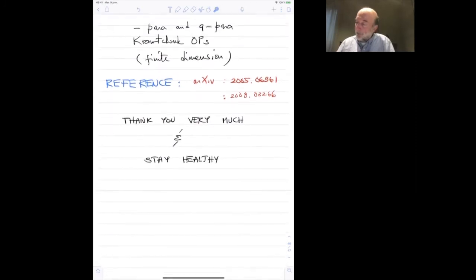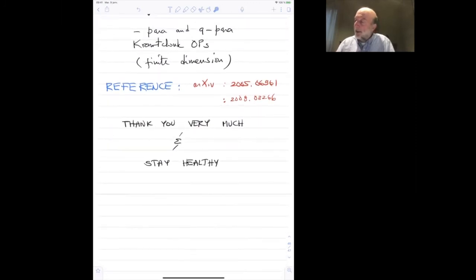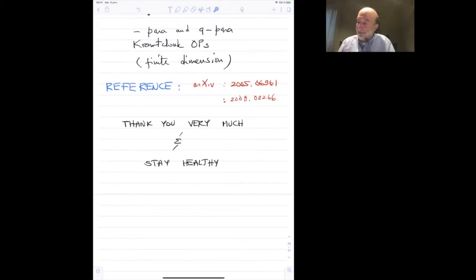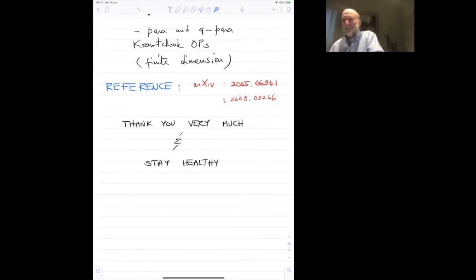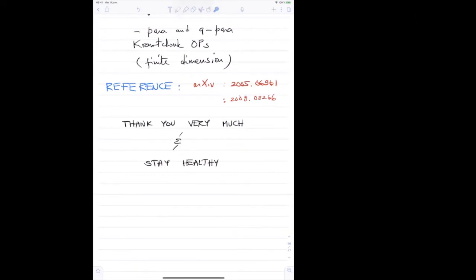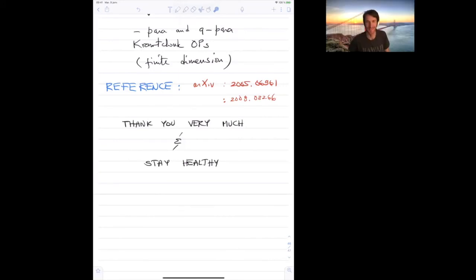On that, I will thank you very much for your attention. These results can be found in two papers that were put on arXiv in May and August. Stay healthy. Thank you, Luc, for this nice talk and overview. We do have time for a few questions.